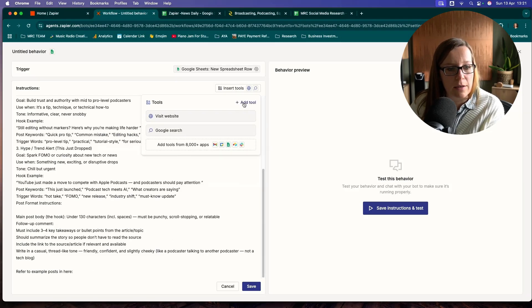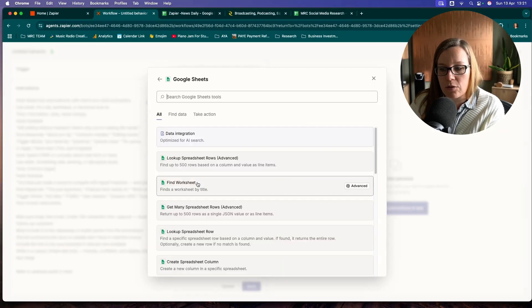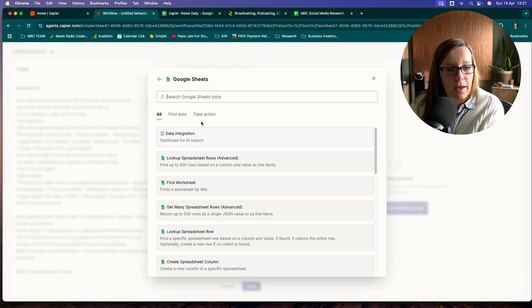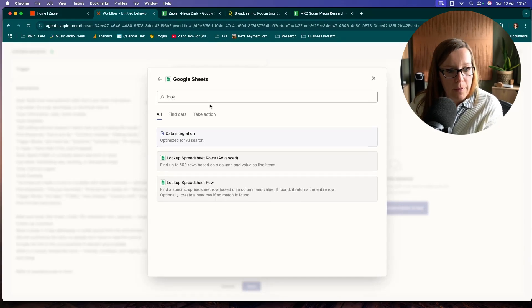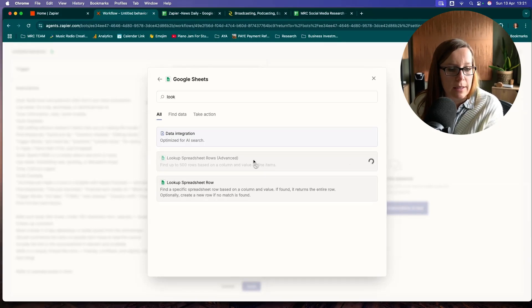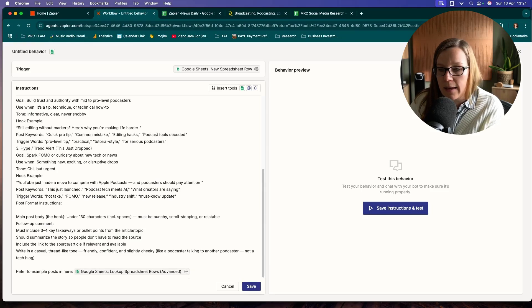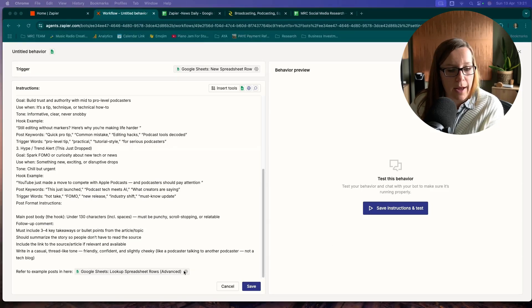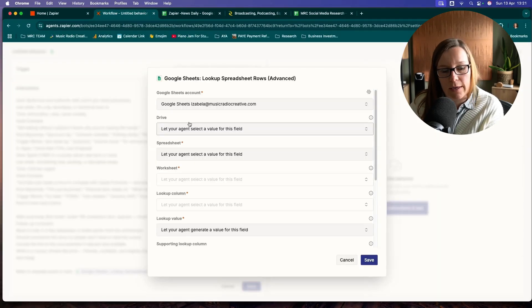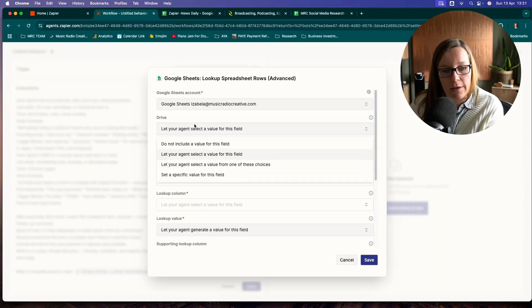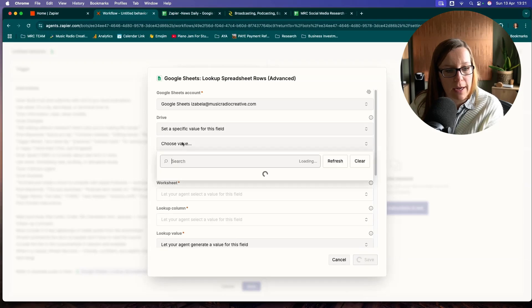We can just click add tool. It's Google Sheet. And we wanted to look up spreadsheet rows. I have selected the advanced model. And then it's just as simple as giving it the right detail. So set a specific value. That's my Google Drive.